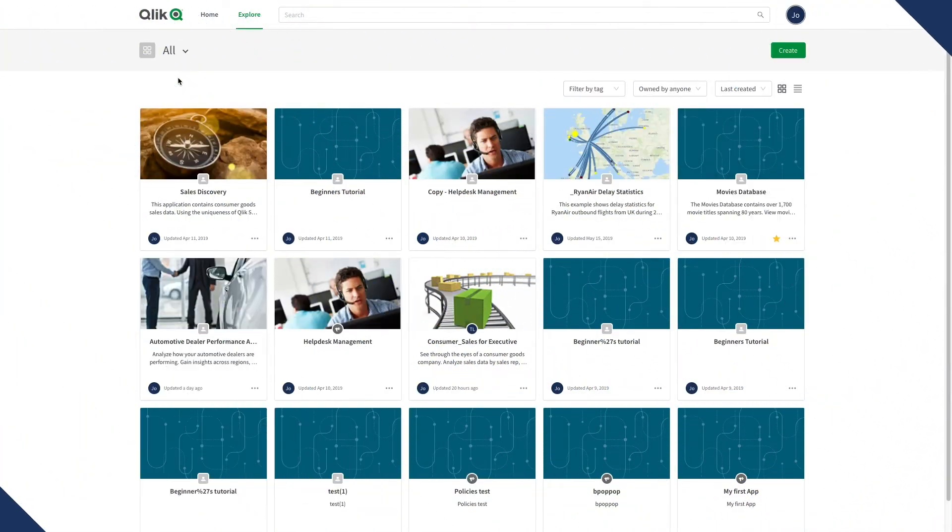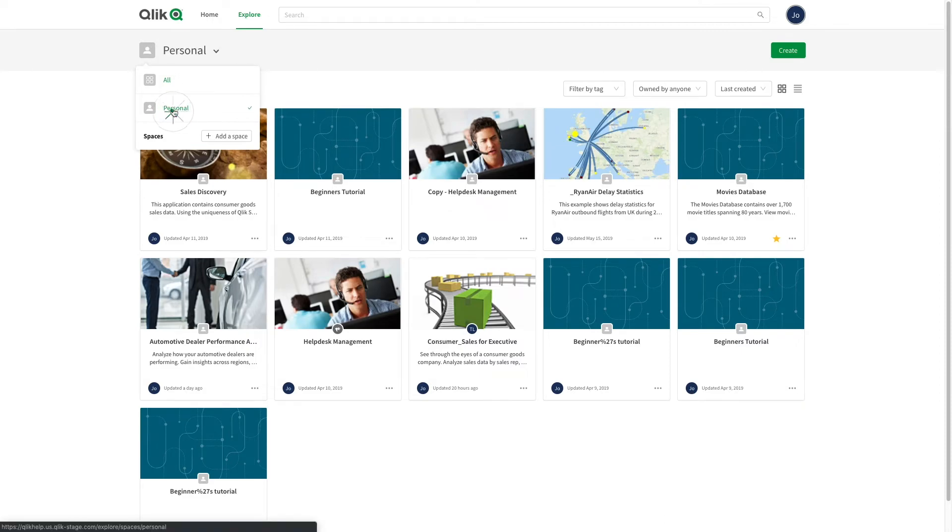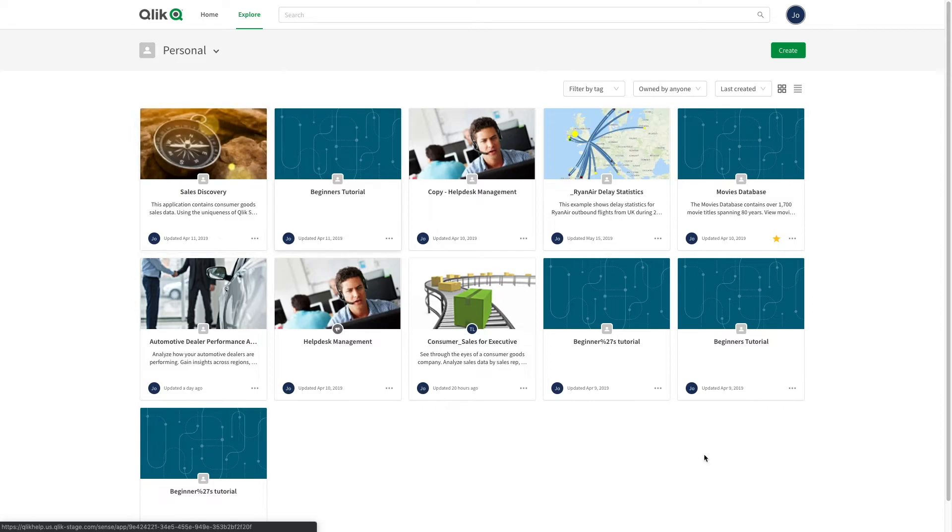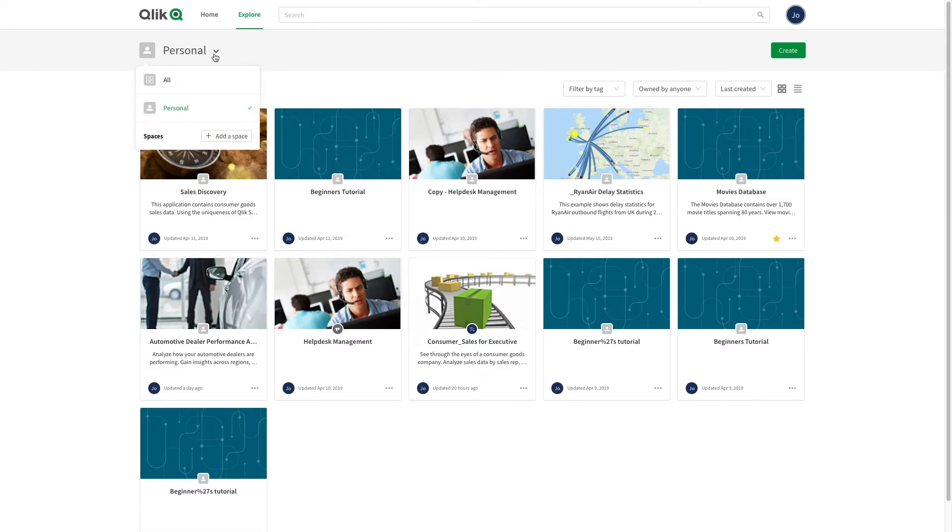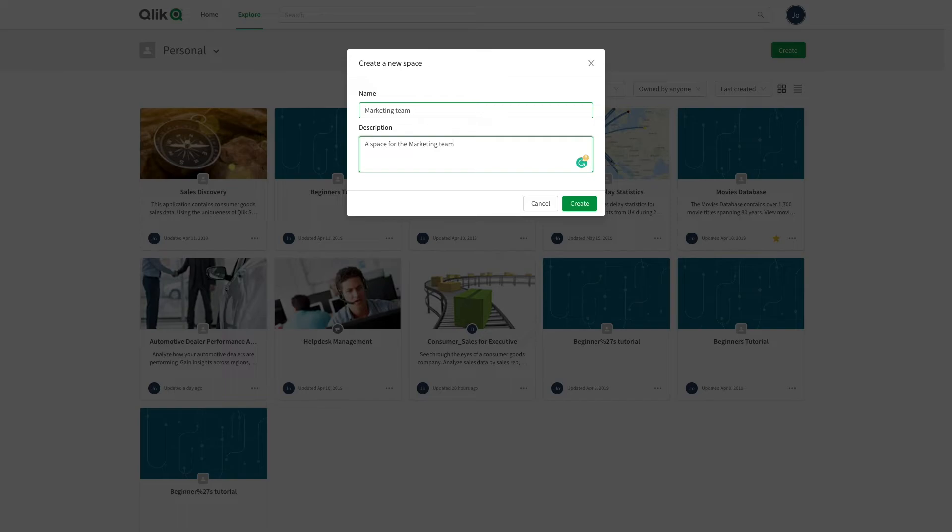Any user with a professional license can create a space. A shared space is a section of the cloud hub used to collaboratively develop apps and control access to those apps. To create a new shared space, click the add space button. Enter a name and description for the space.